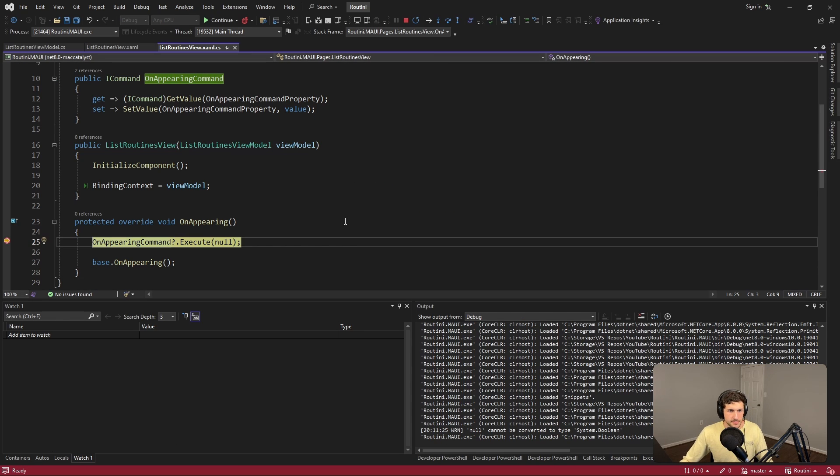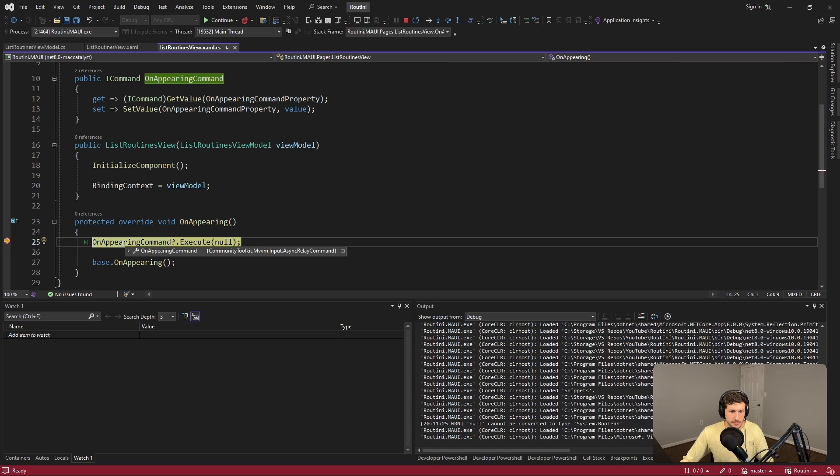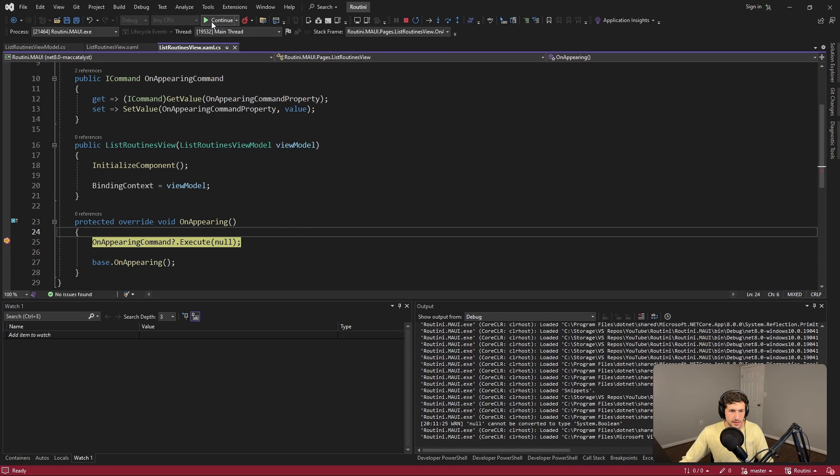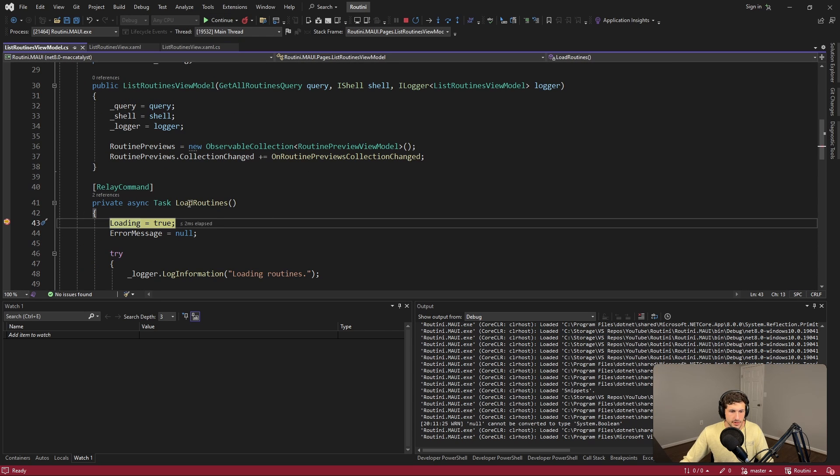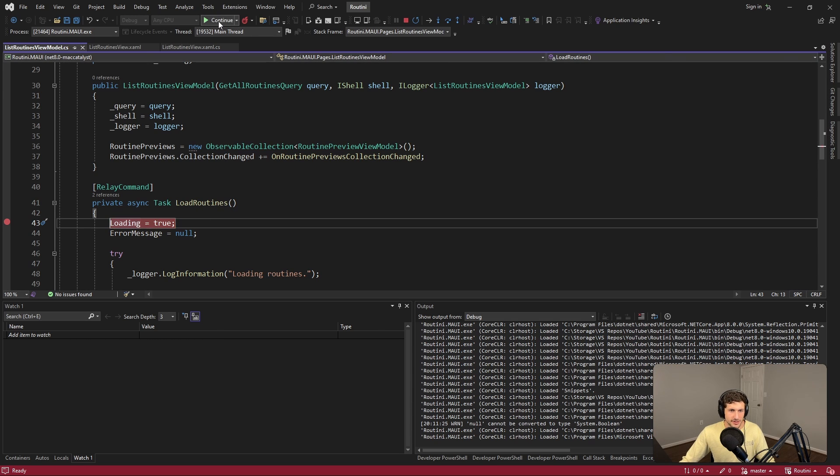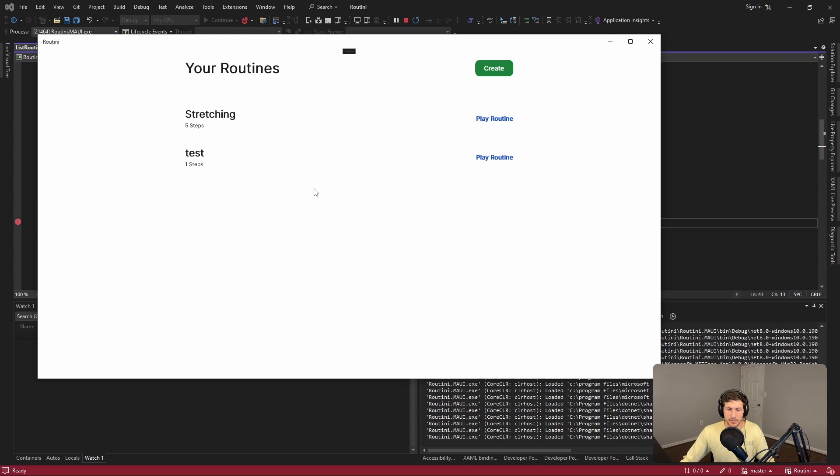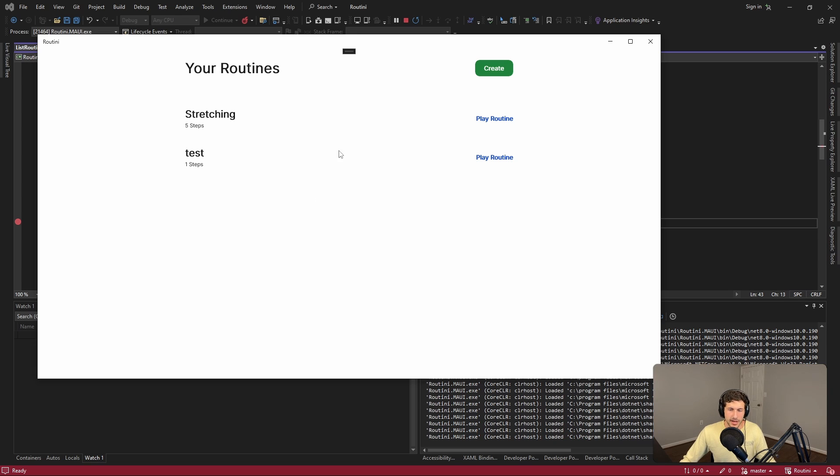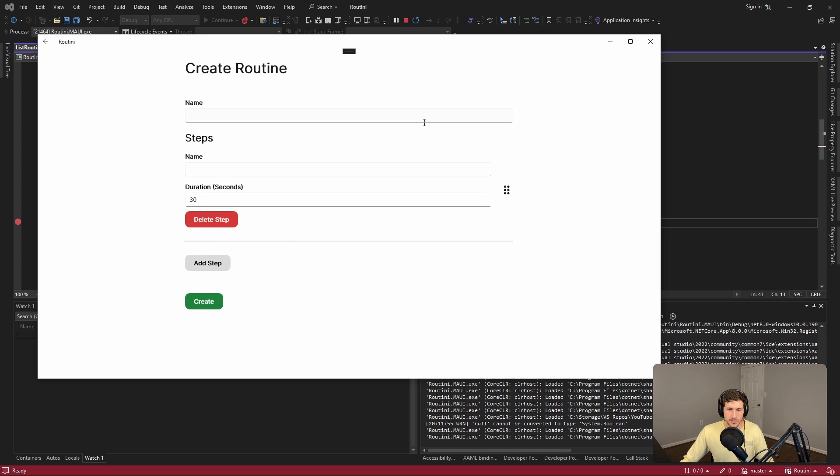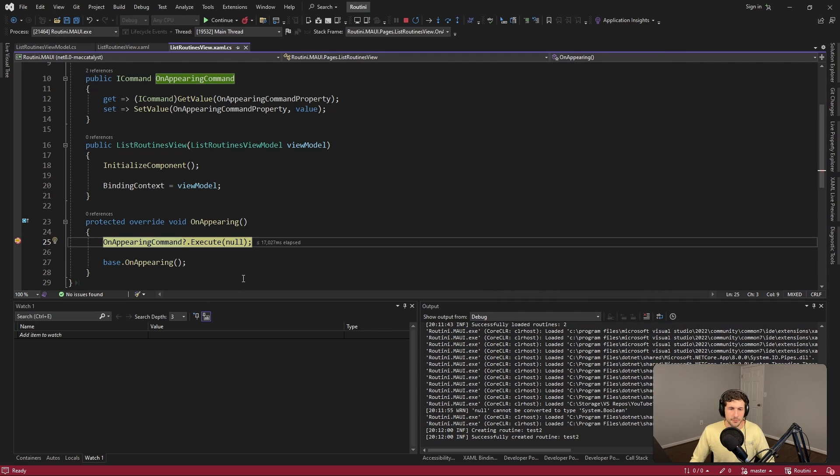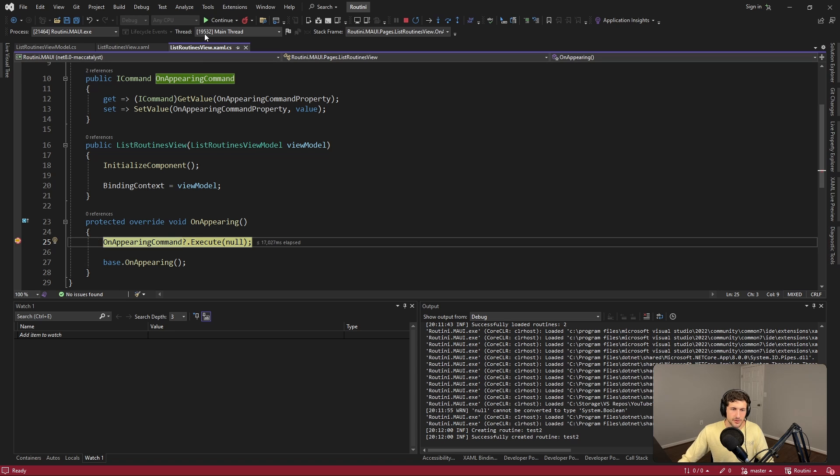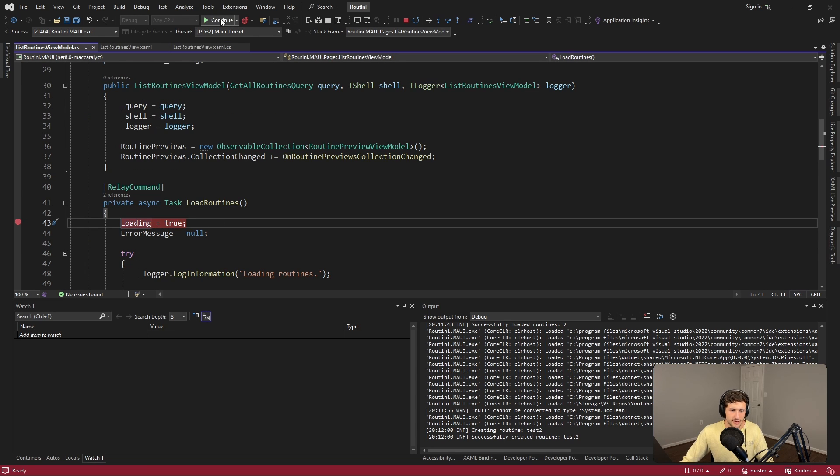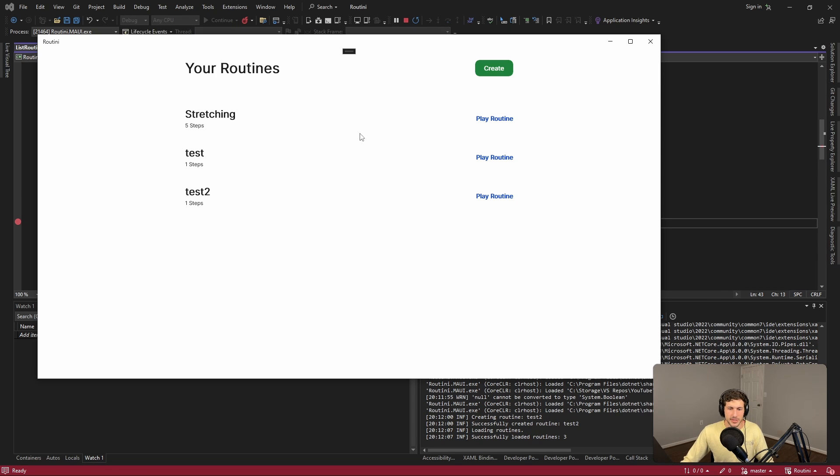So application boots up, we're on the list routines page, it is appearing, so we're going to execute this OnAppearing command which we can see is binding to something, and that something is our LoadRoutines command. So we load the data, sweet. But that's nothing new, we were already loading data when our application started. But now if we go to a different page and then add another routine here and create it and go back to the list routines page, here we go, OnAppearing fires again and we reload our data and we get the fresh data.